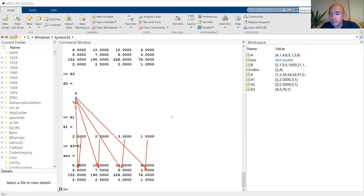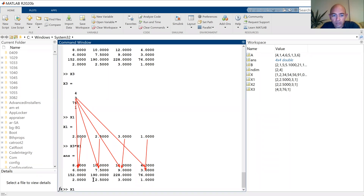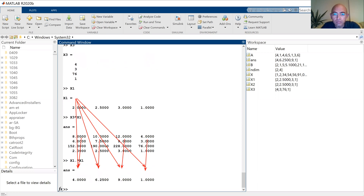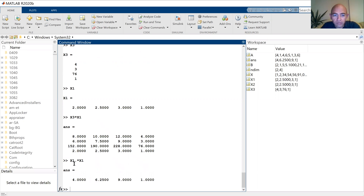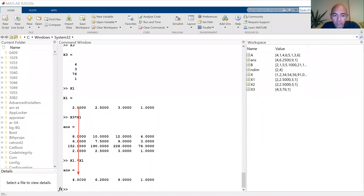There is something special with MATLAB. Now remember — I want to multiply two vectors: X1 dot X1, and I put a dot here. Basically when you put a dot, this means just multiply the members element-wise. So it is 2 times 2 equals 4, 2.5 times 2.5 is 6.25, 3 times 3 is 9, and 1 times 1 is 1.